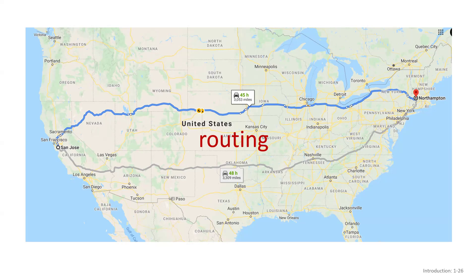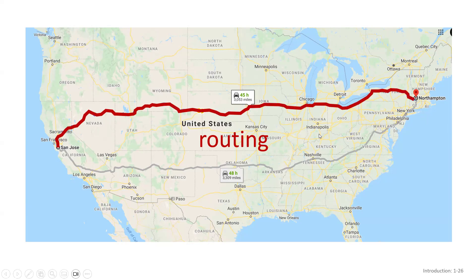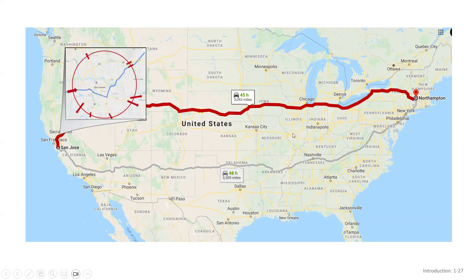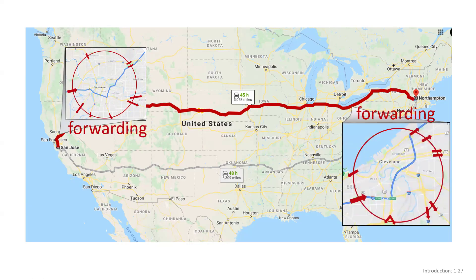One of those parameters is the number of hops — the number of routers in the middle that the packet has to go through. Different routing algorithms use different parameters to decide which route should be taken. Going from San Jose to Northampton, that entire process is called routing. However, local forwarding or switching means that at certain intersections, you decide which exit to take — that process is called local forwarding or switching.